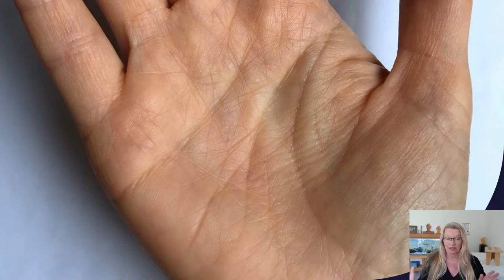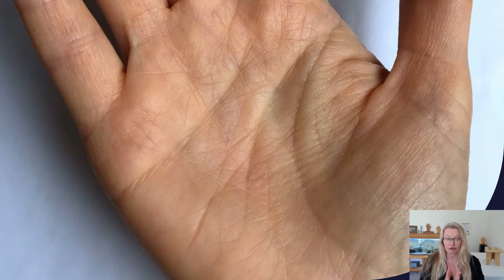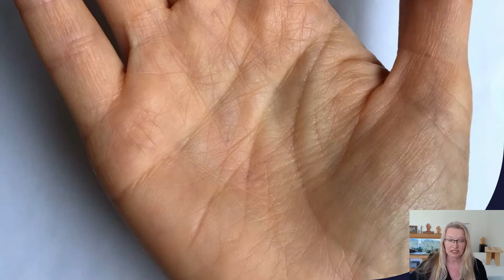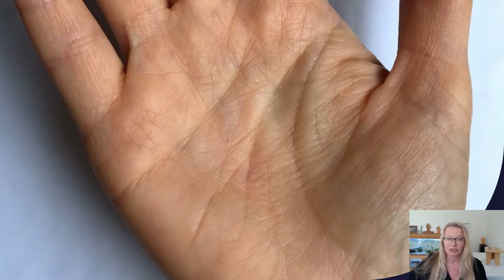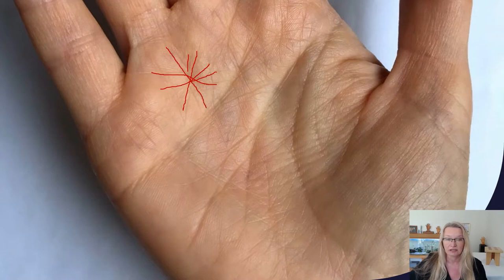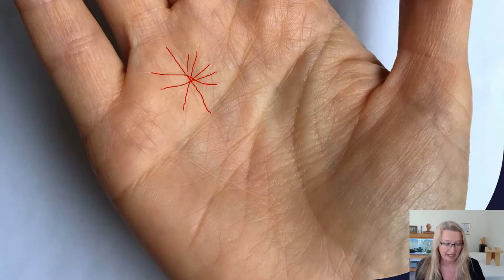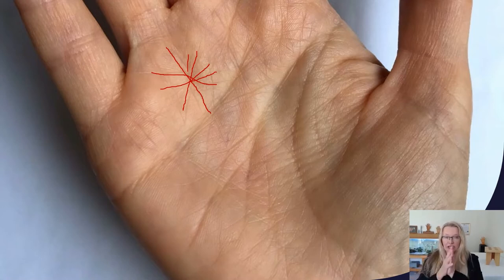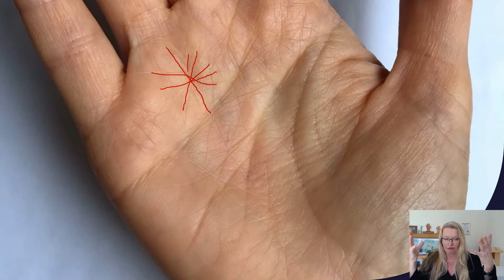Okay, so first we're going to talk about the stars. I'm just going to mention two different stars. First, I will mention the regular star, which is when there are many lines that cross. As you can see, right there on the Mount of Apollo, under the ring finger, that is like an explosion. It looks like fireworks have gone off.